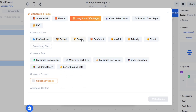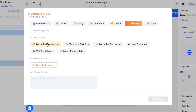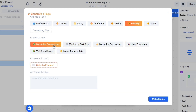Next, I have to select a tone for my page, so I will select the friendly tone. And last but not least, I have to choose a goal. My goal is to maximize the store conversion, so I will select this option.